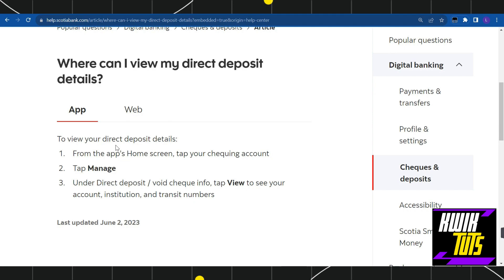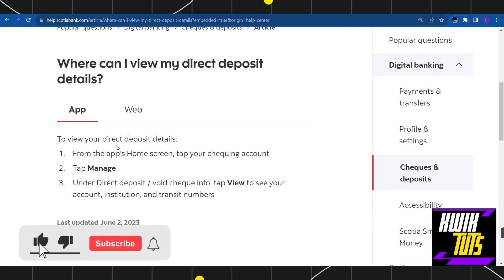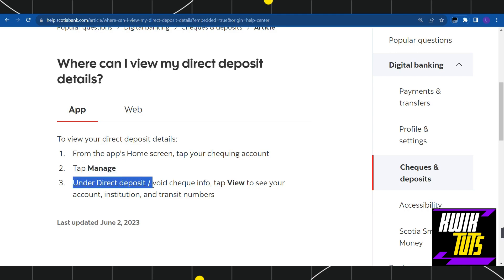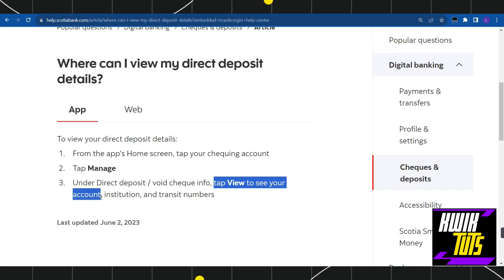If you want to view your direct deposit details on your mobile device, the first thing you need to do is open your Play Store or App Store and download the Scotiabank official application. After that, log in to your account, and on the home screen tap on checking account, then tap on manage, and under the direct deposit or void check info, tap on view to see your account institution and transit numbers.